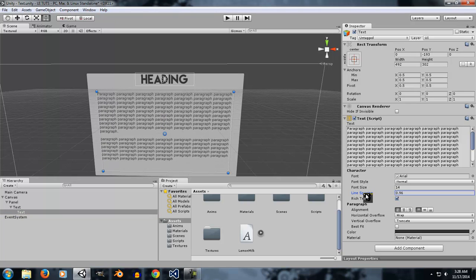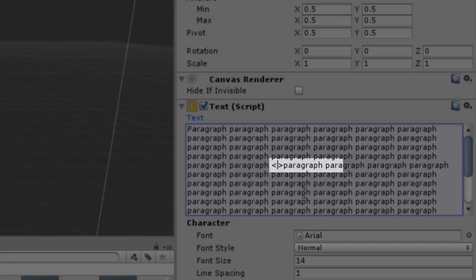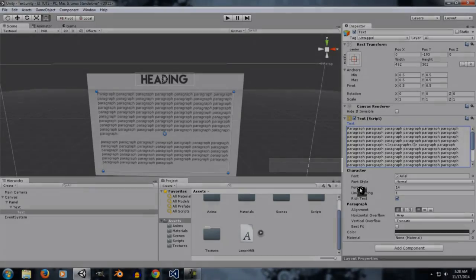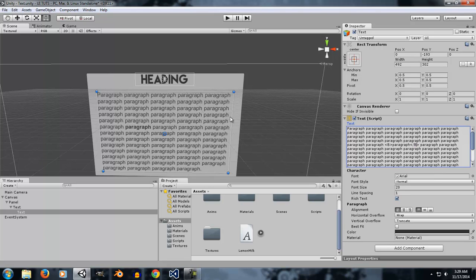Line Spacing is the distance between the lines — if you change it you'll see the distance between the lines changing. Rich Text is a property that lets you use markup tags in the text panel. For example, wrapping text in angle-bracket 'i' tags will make it italic. If you uncheck Rich Text, you can no longer use those tags. Another example is bold — wrapping text in angle-bracket 'b' tags will turn it bold.